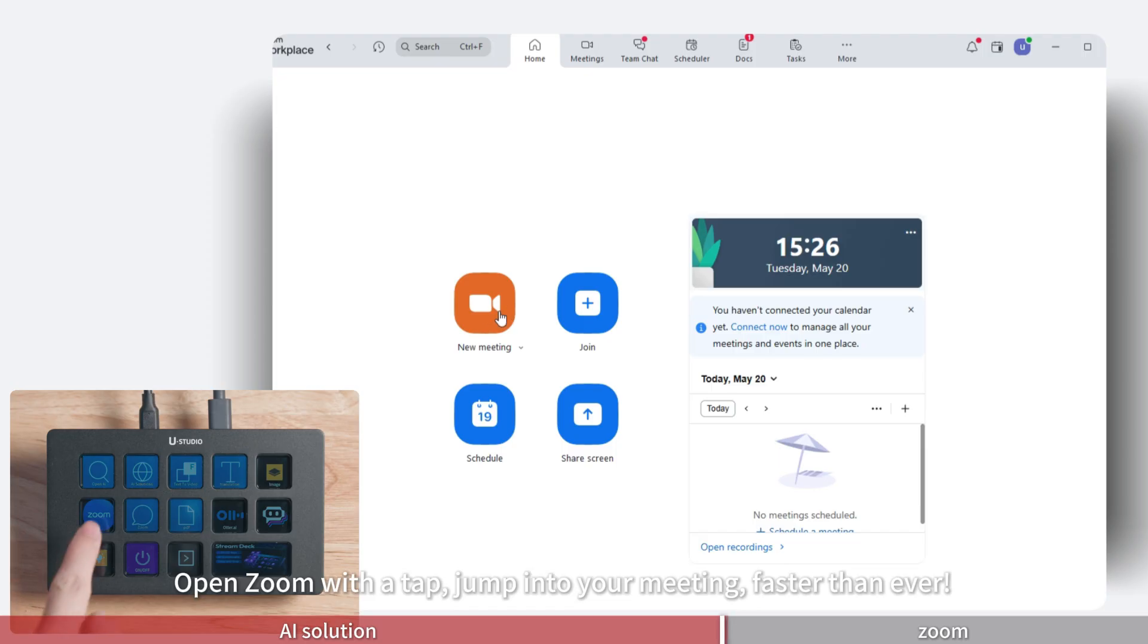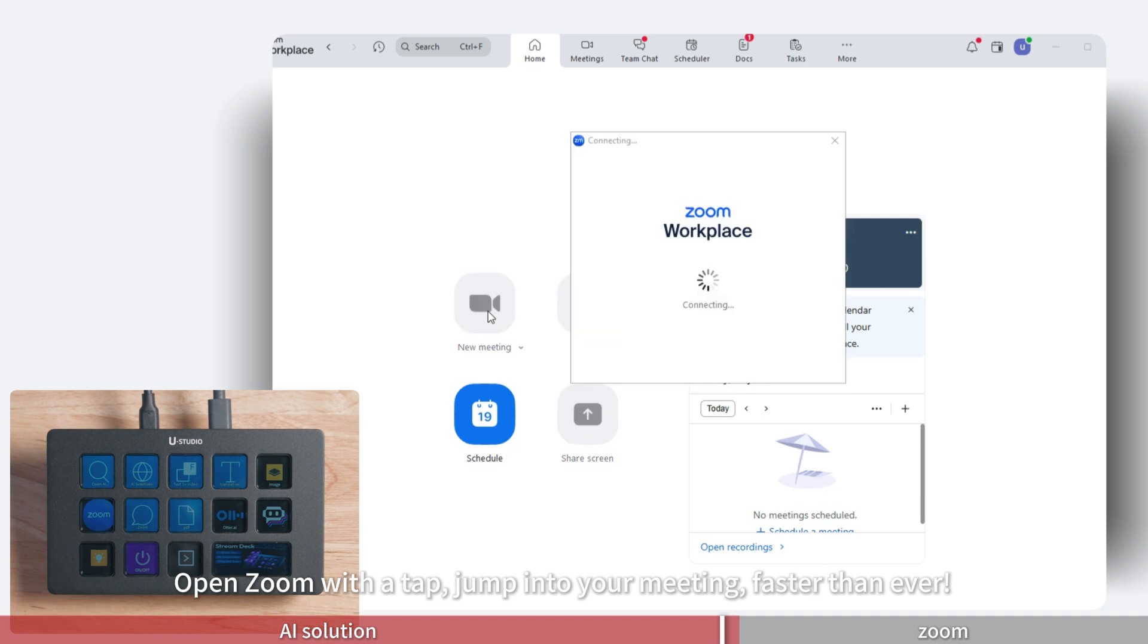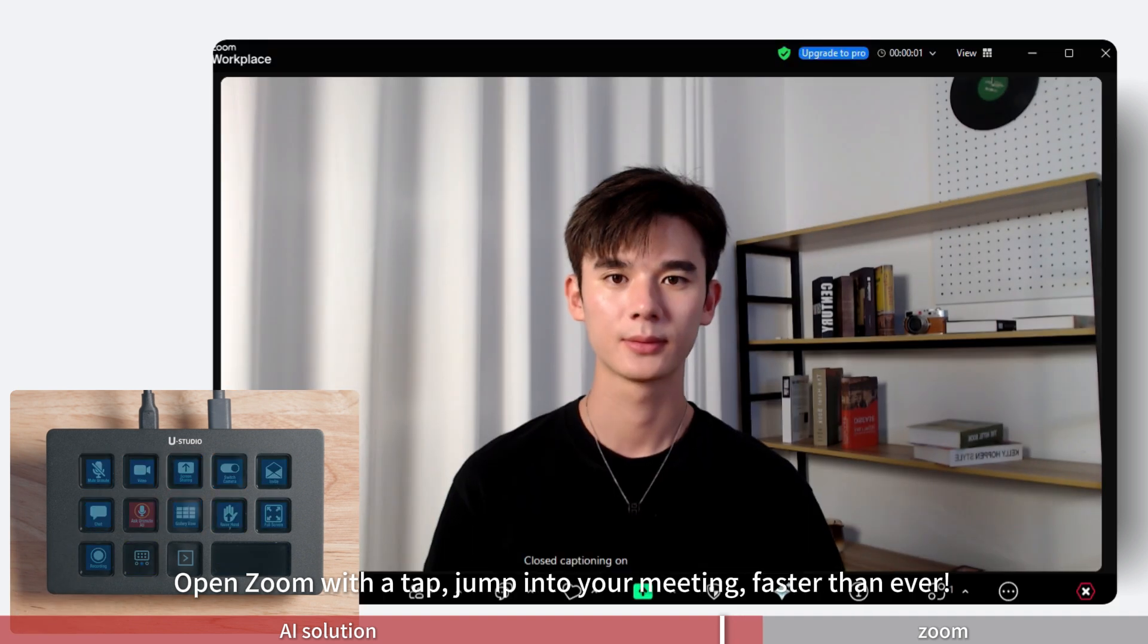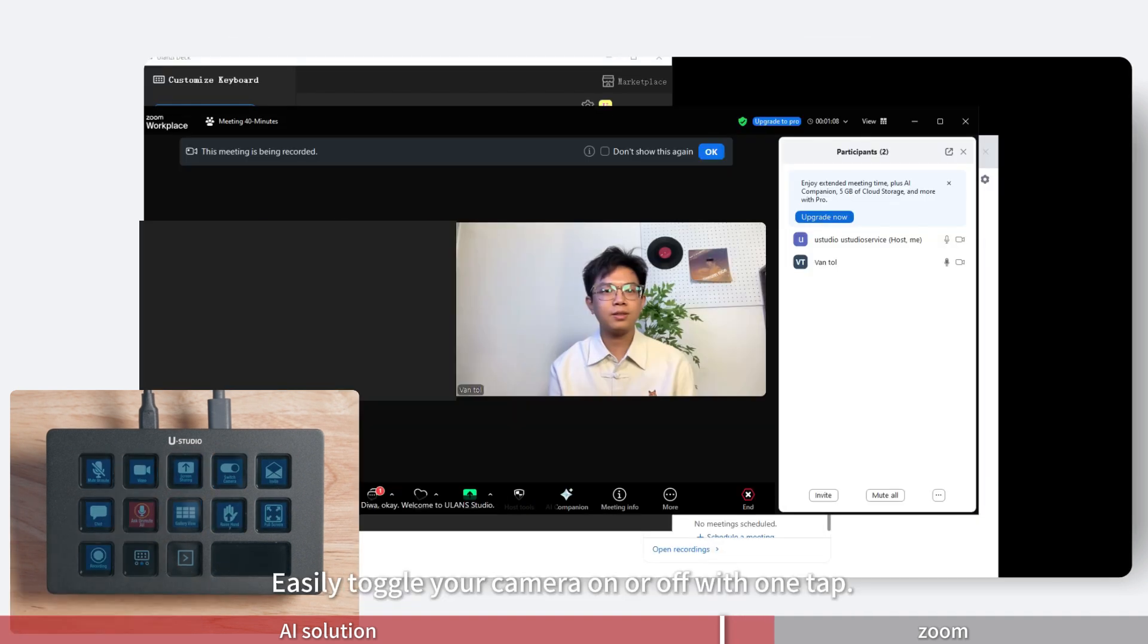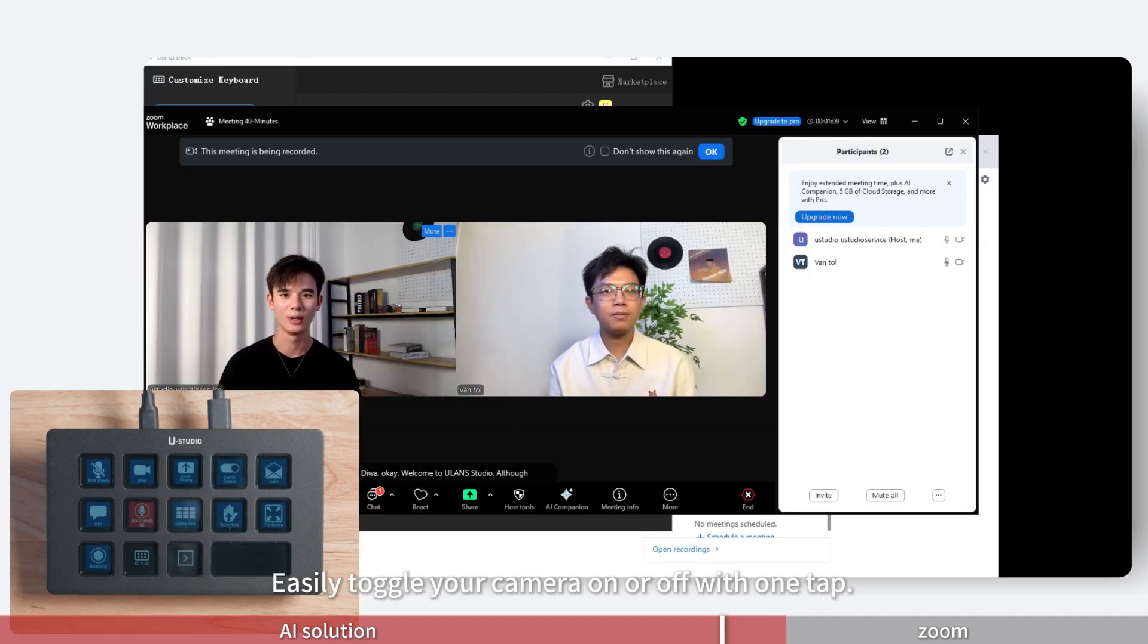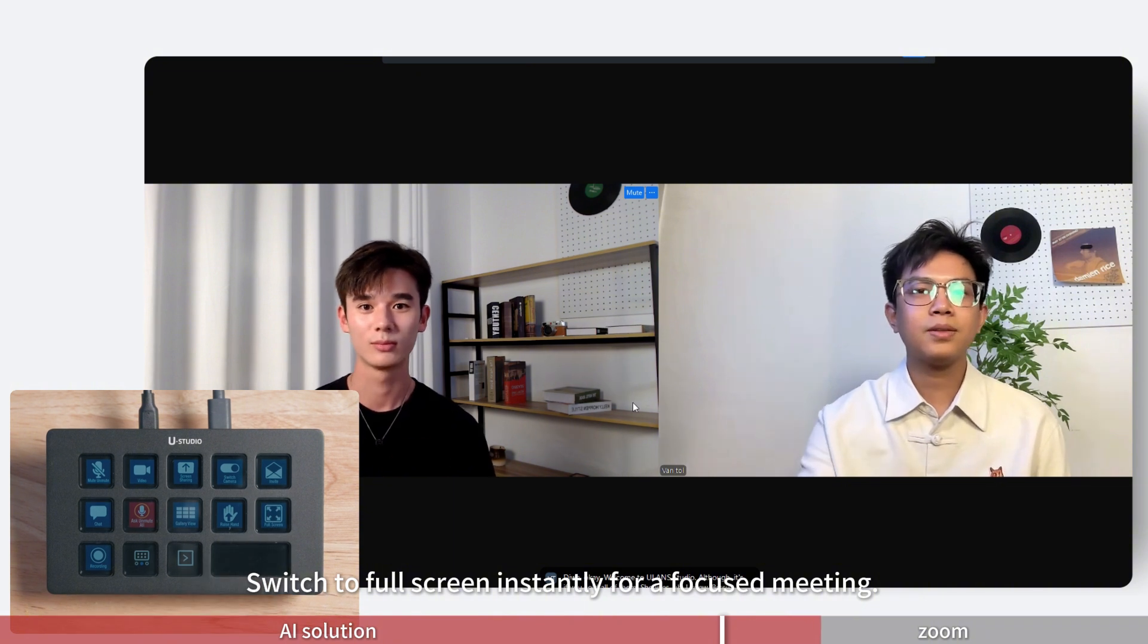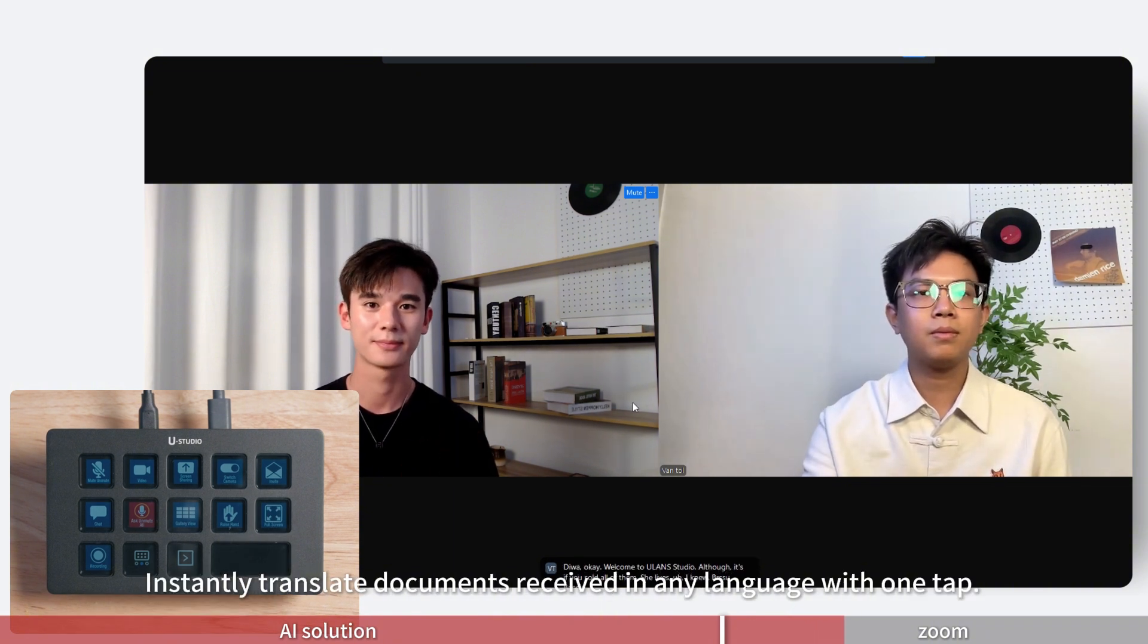Open Zoom with a tap. Jump into your meeting, faster than ever. Easily toggle your camera on or off with one tap. Switch to full screen instantly for a focused meeting.